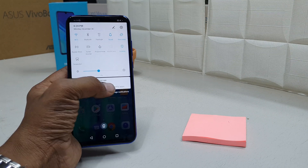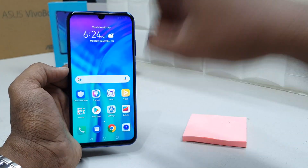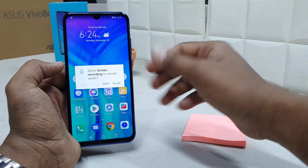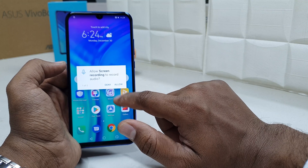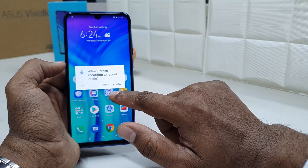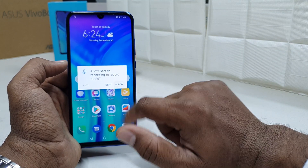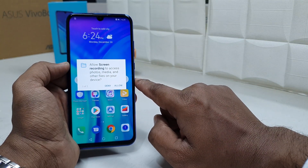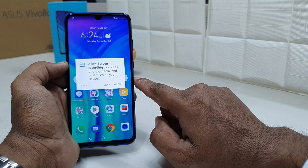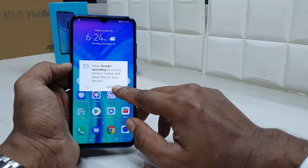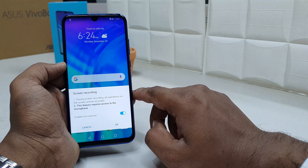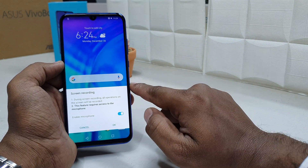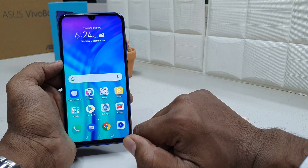What you have to do is just click the screen recorder. If you're using this screen recorder for the first time, it will ask you to allow screen recorder to record audio — so I'll click Allow. It will also ask to allow screen recorder to access photos, media, and other files on the device, so I'll click Allow again. Now it will give you the option to enable or disable the microphone, and I'm going to enable it and click OK.